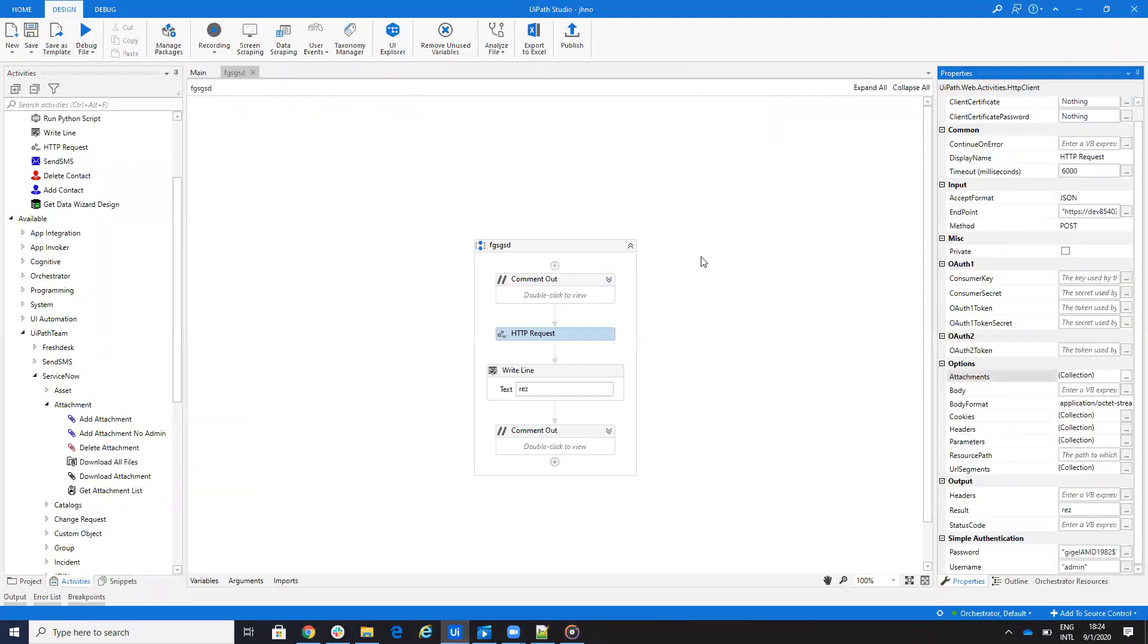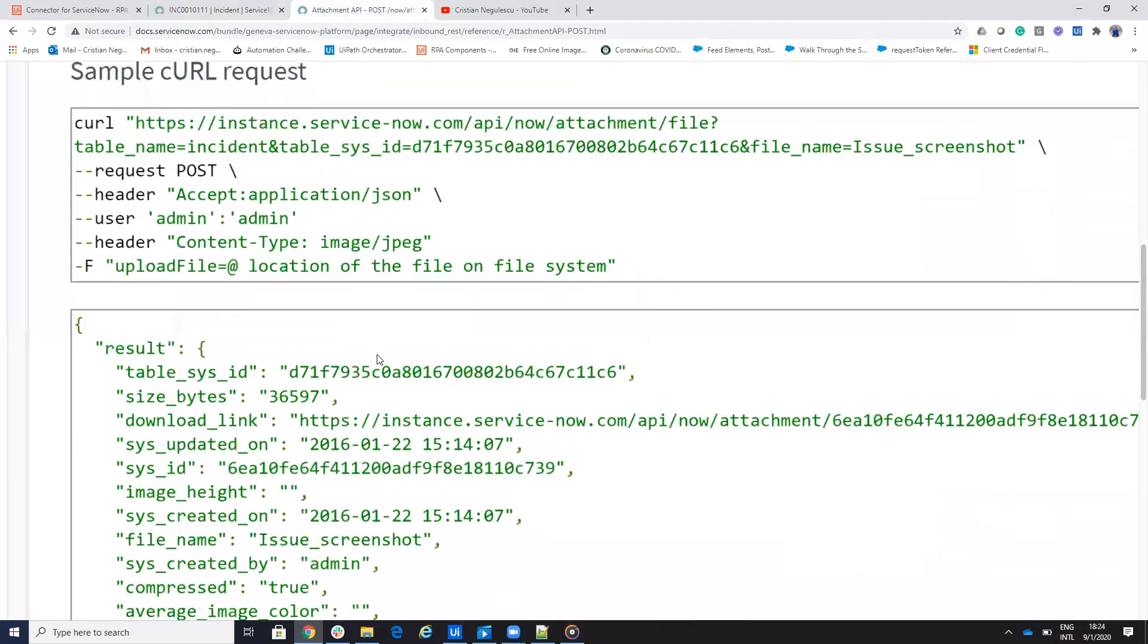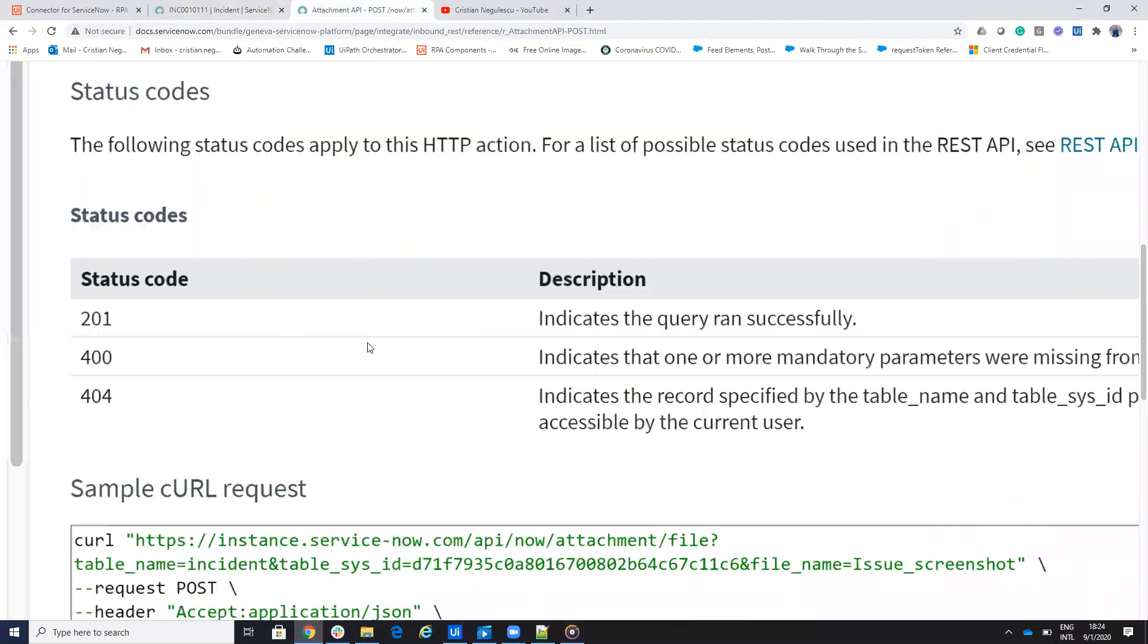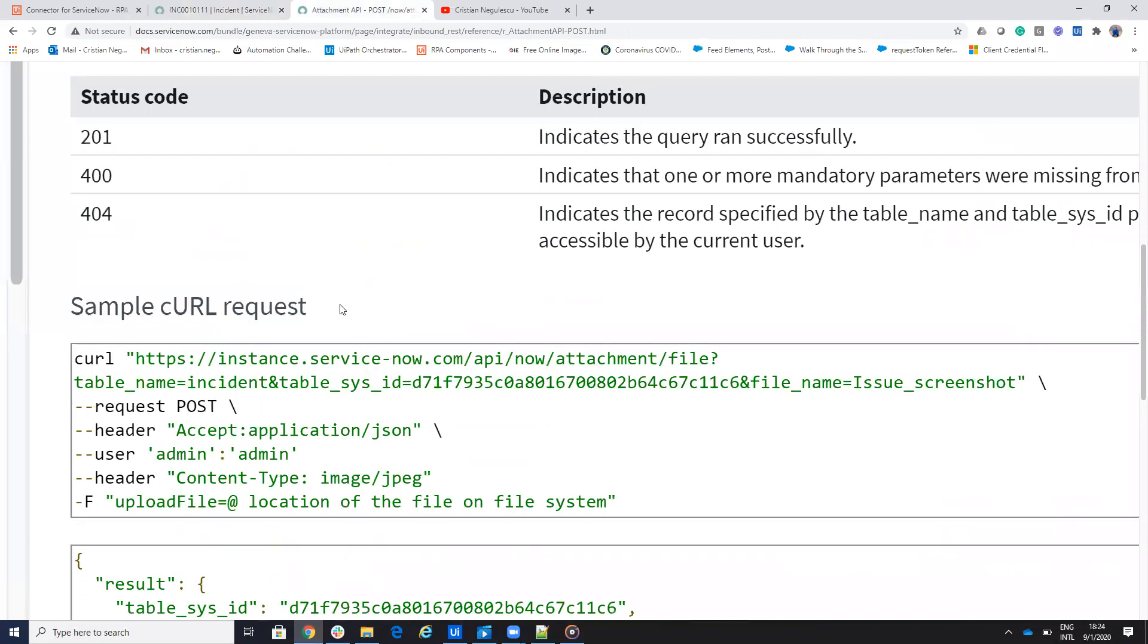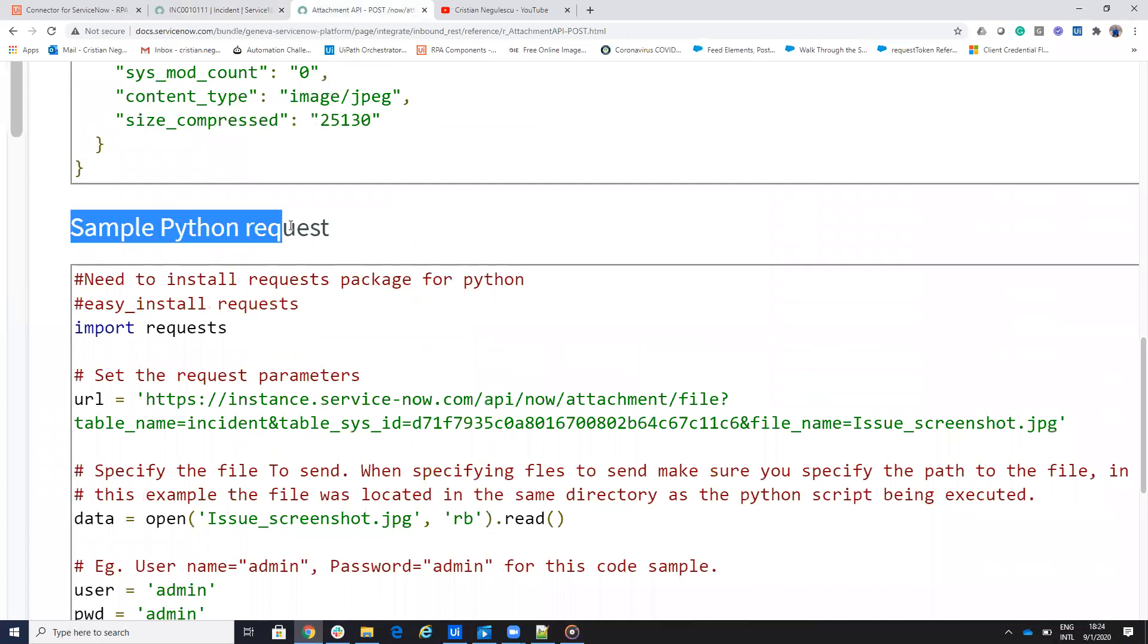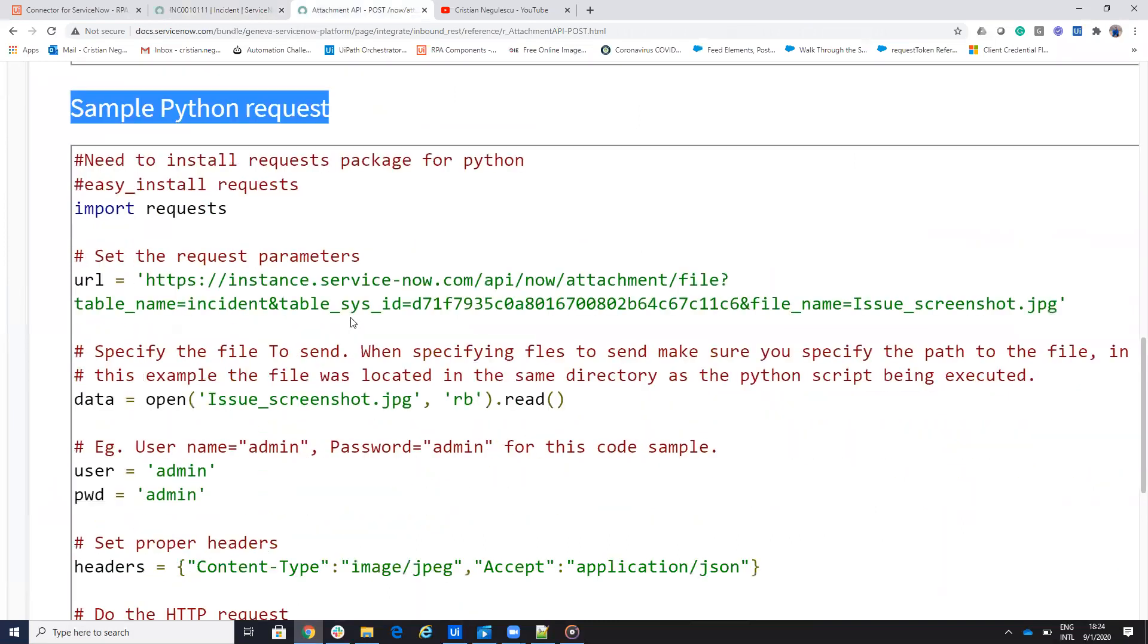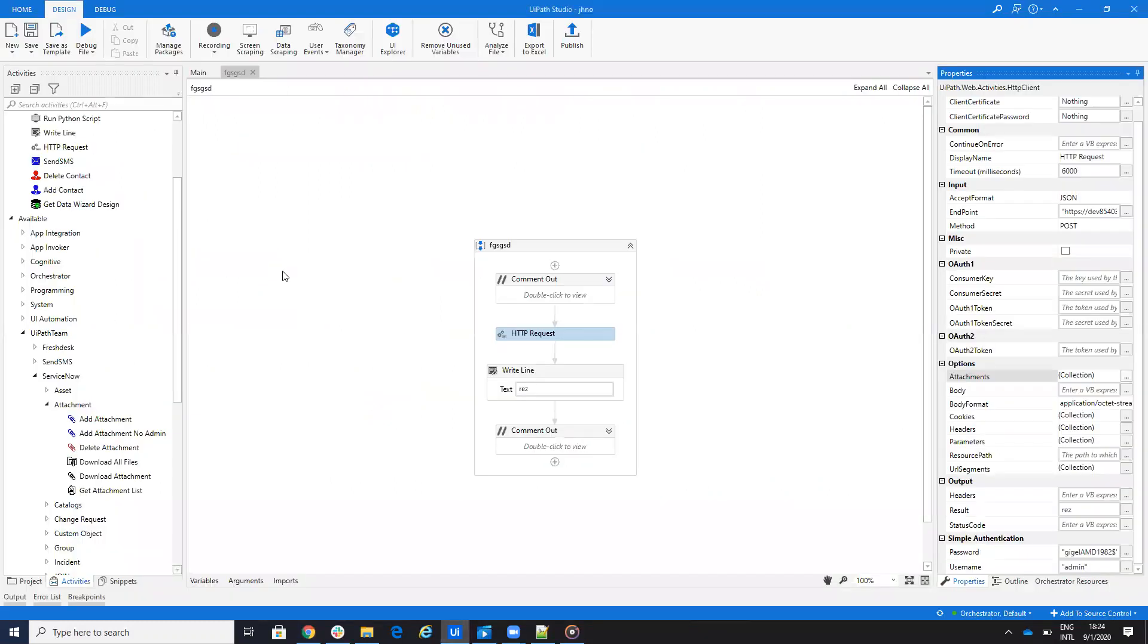Now, because I stay a lot on this issue to configure, there is another option. So when you will go here and, for example, on this website, you will find an example on cURL. And you have also an example on Python. So you remember that you have the script that is running the Python and basically you can call the script from UiPath and solve the problem very fast.